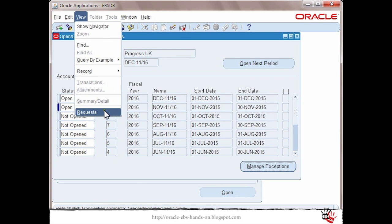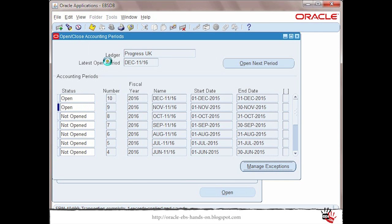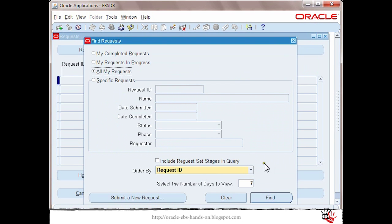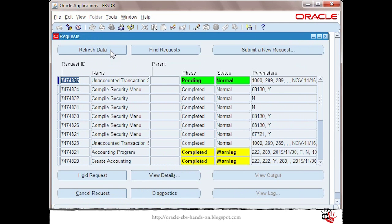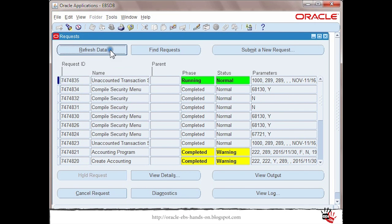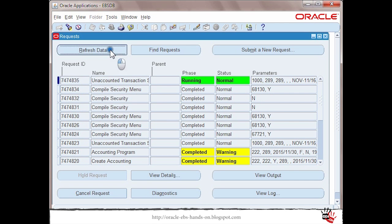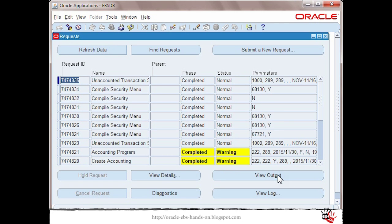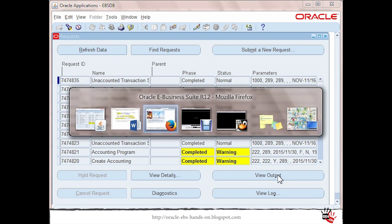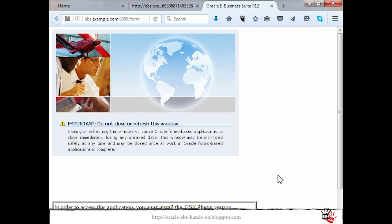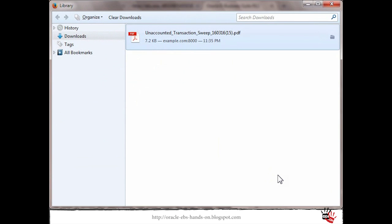As I mentioned this manage exception for AR will be applicable only for accounting entries in error. The report is still running.